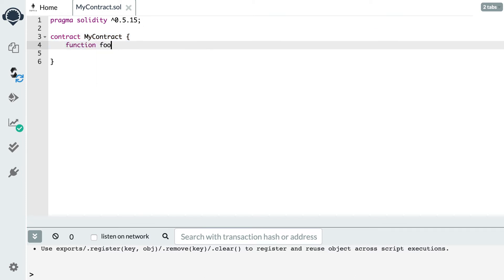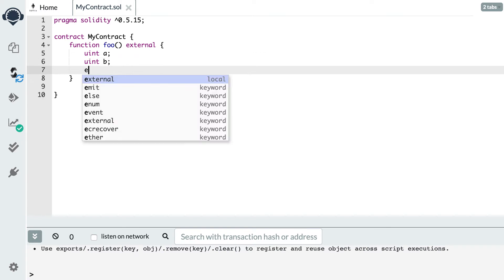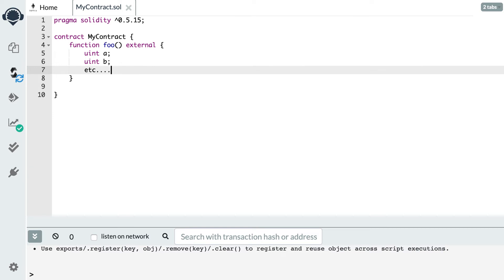The next gotcha has to do with the number of variables you declare in a function. If you declare too many variables inside a function, you will hit a Solidity limit and receive the error message 'stack too deep.' This limit is not very high — it starts to trigger around 15 or 16 variables. When you see this, you have no choice but to find a way to decrease the number of variables.